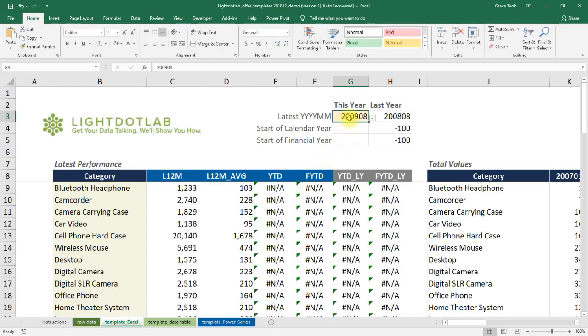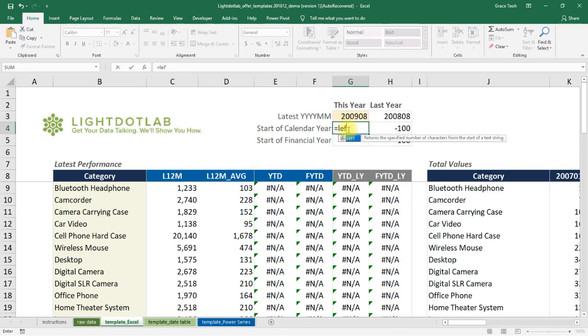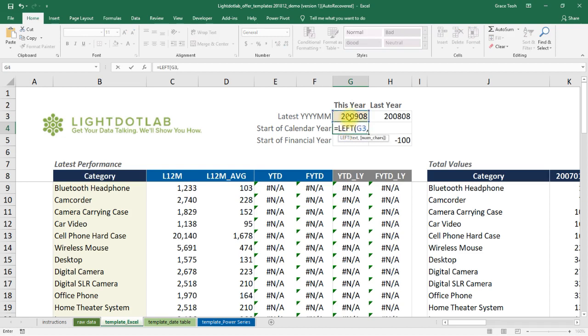Given your reference date, we can dynamically get the start of the calendar year, financial year, and the preceding year's date references. We use LEFT to extract the first four characters from the chosen YYYYMM. We then tag on 01 to get the start of the calendar year.